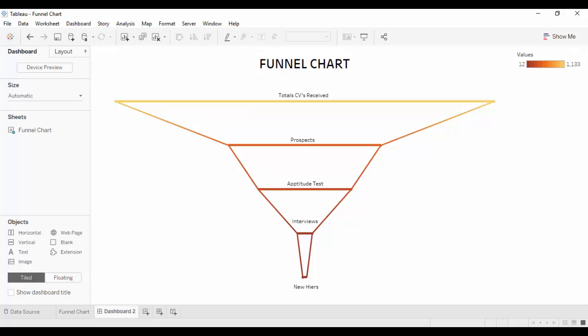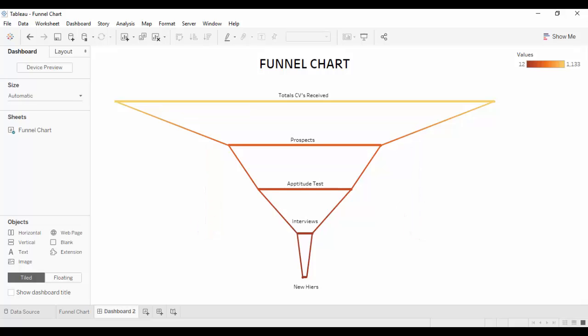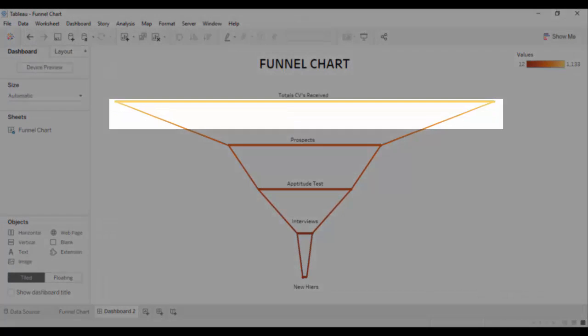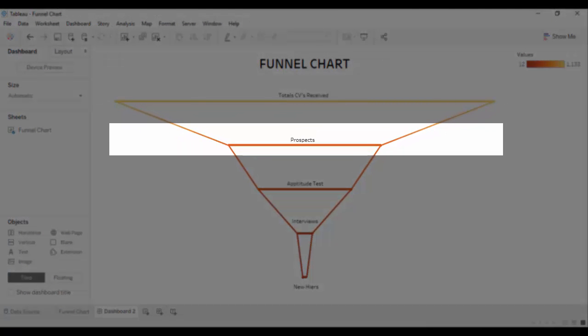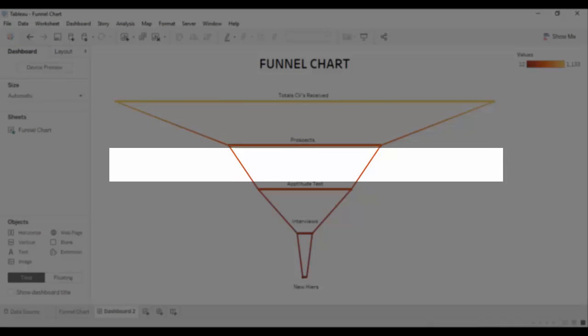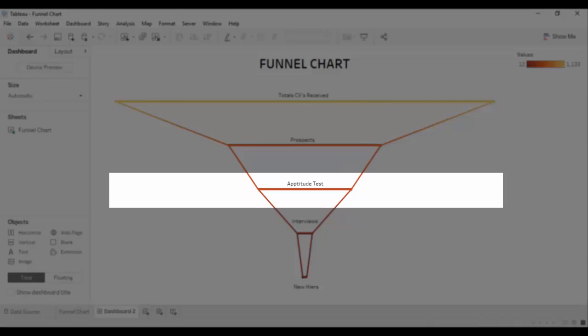A funnel chart is used to indicate the bottleneck in your data. It is mainly used to visualize the linear process that has sequential stages. This funnel chart indicates the interview clearing metrics. The different stages depict the different phases in an interview.